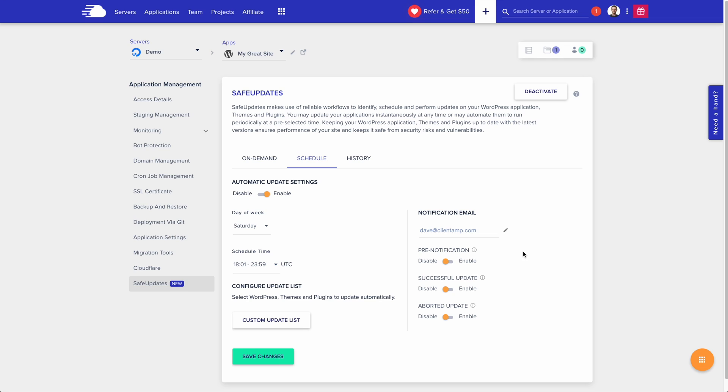There's three different notifications you can set up. The pre-notification is going to let you know a day in advance that we're going to update your website for you without you being around. A successful update notification is exactly what it sounds like. After the update has been completed successfully, they'll email you.